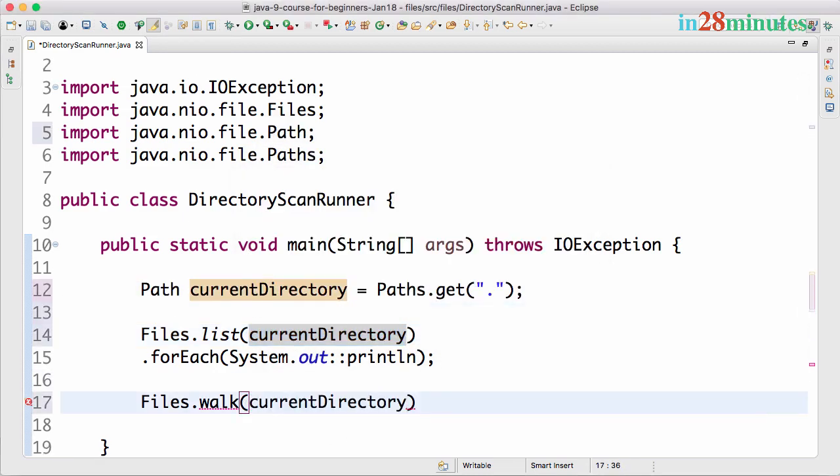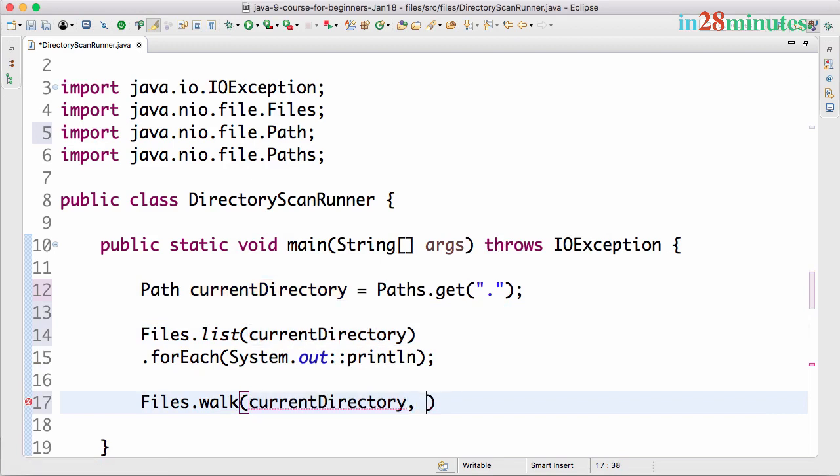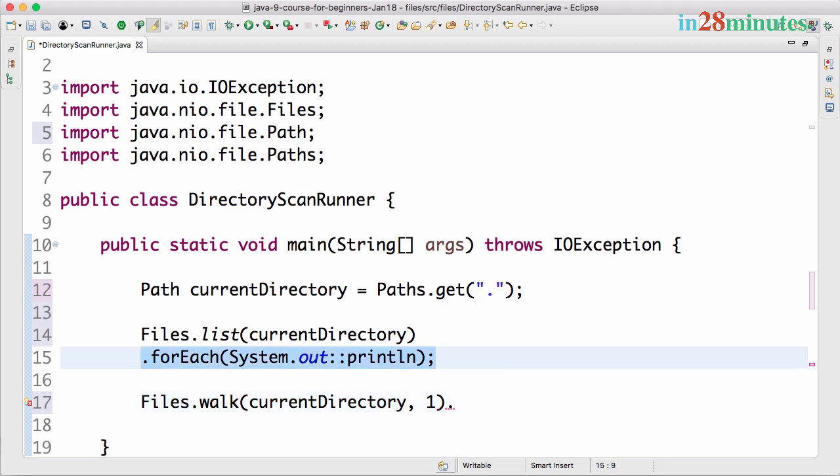We have currentDirectory here, so we want Files.walk(currentDirectory). You need to specify how many levels deep do we want to go. Let's start with one level deep.